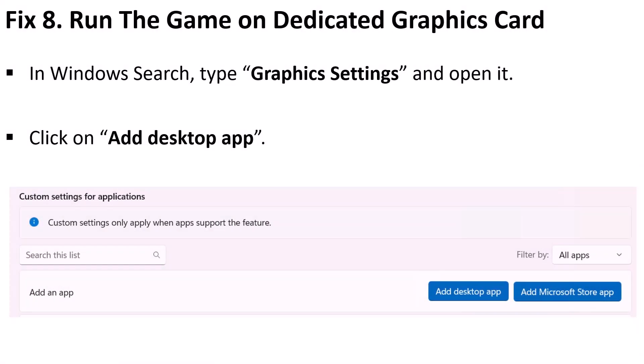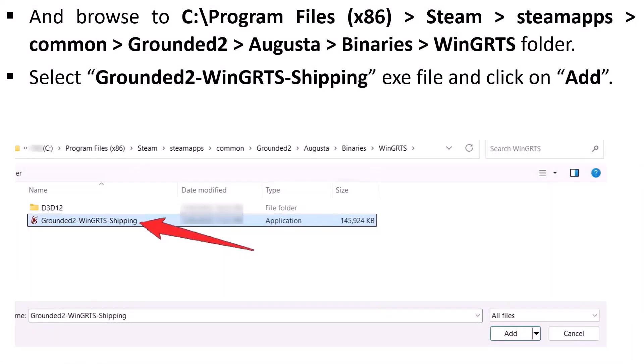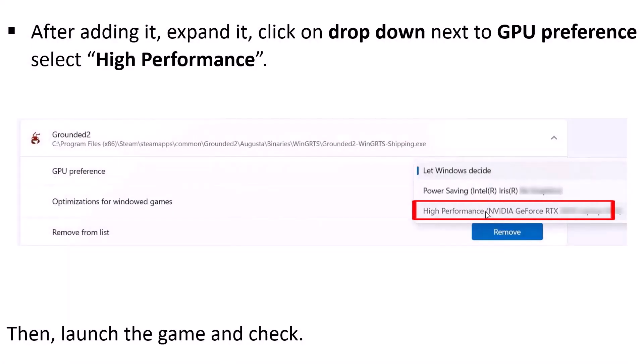The eighth solution is to run the game on your dedicated graphics card. In Windows Search, type 'Graphics Settings' and open it. Click 'Add desktop app' and browse to C drive → Program Files (x86) → Steam → steamapps → common → Grounded 2 → Augusta → Binaries → WinGRTS folder. Select the Grounded2-WinGRTS-Shipping.exe file and click Add. After adding it, expand the entry, click the dropdown next to GPU Preference, select 'High Performance,' then launch the game and check.